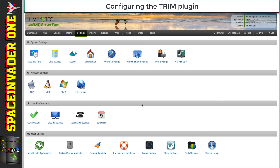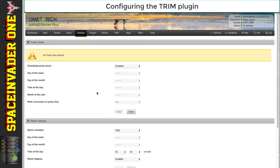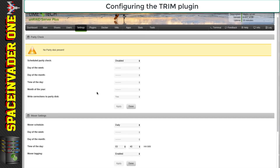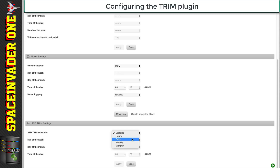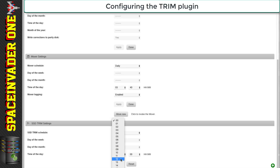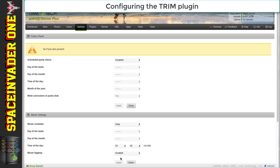Let's head over to the settings tab and then go to Scheduler. Now I don't have a parity disk because this is my test server — I just set up this instance of Unraid to make the plugin videos. If we go down to the bottom of the page you can see the SSD Trim settings, where we can set the schedule for Trim. You can see there's hourly, daily, weekly and monthly, and I'm going to choose daily. Choose the time of day that you know your server is normally switched on. If you're going to set up the sleep plugin, make sure that your server isn't asleep at the time when you want the Trim schedule to run.